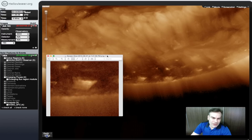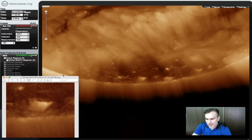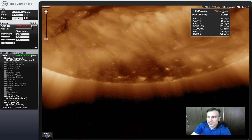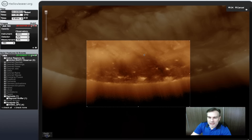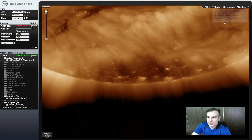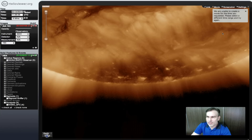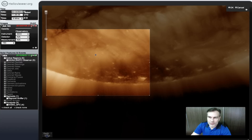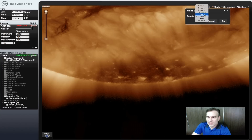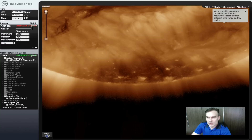I wanted to see how this cube appeared over the last day or two — that's the evidence we need. So I went to the Movie function, selected the area, set the time period to two days, and it said: 'We are unable to create a movie for you at the time you requested, please select a different time range.' So I tried again with one day, and got the same error message.